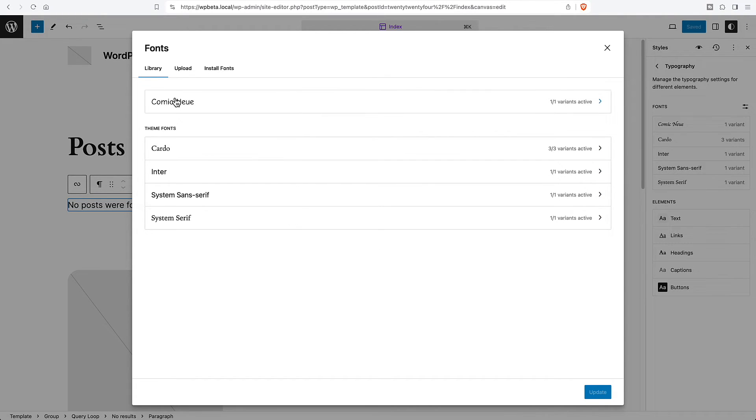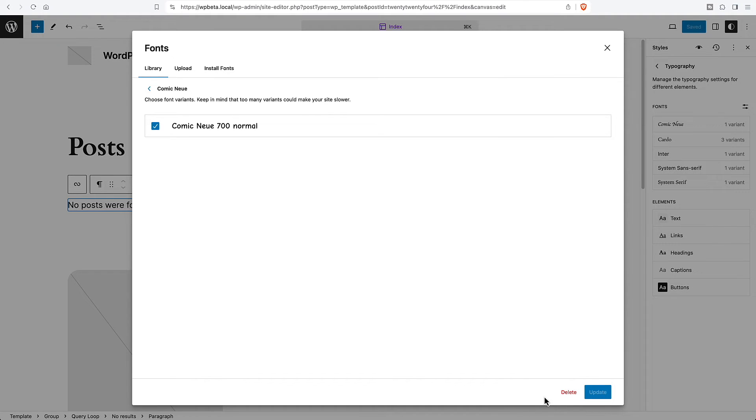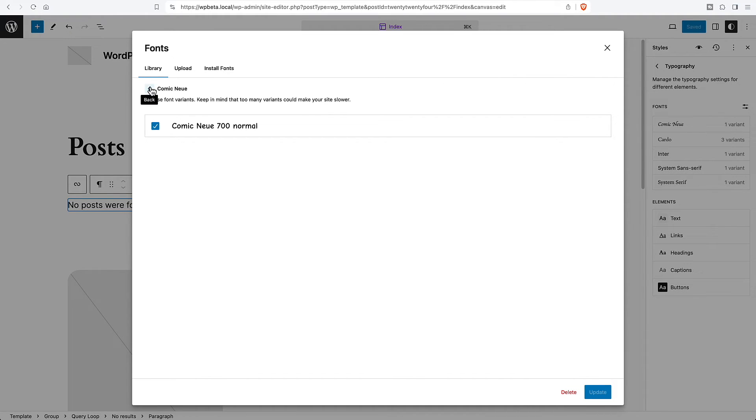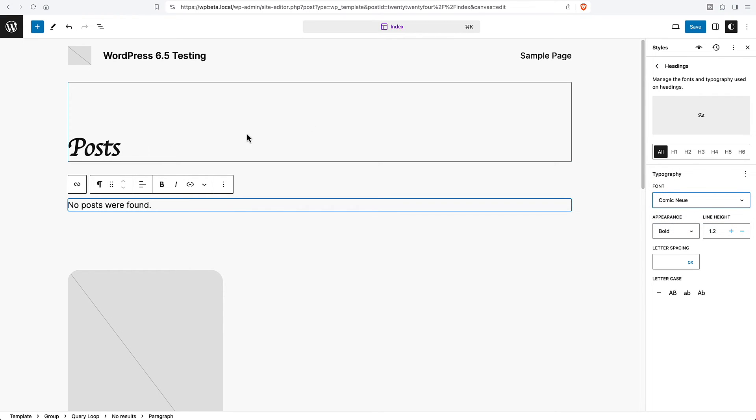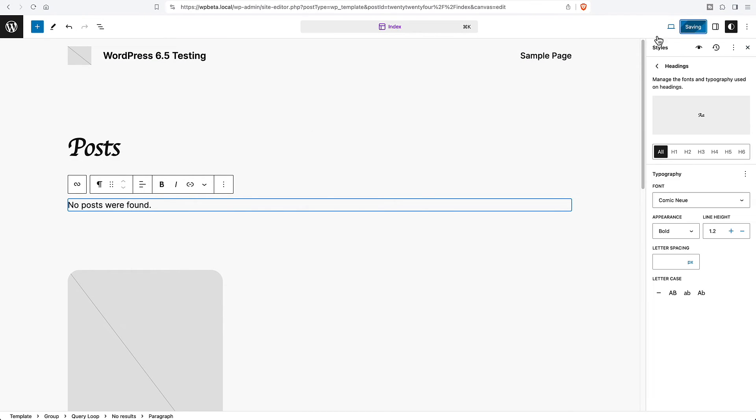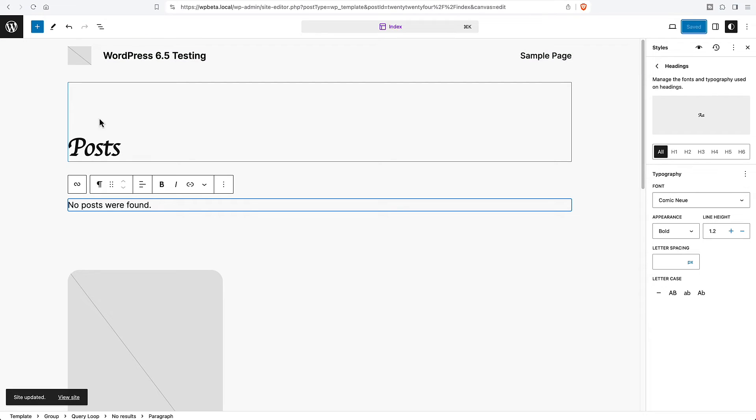Here's the one that we just uploaded. We can delete it. All right, and let's go to headings and we'll pick the one we just installed. That's how the font library is working here.